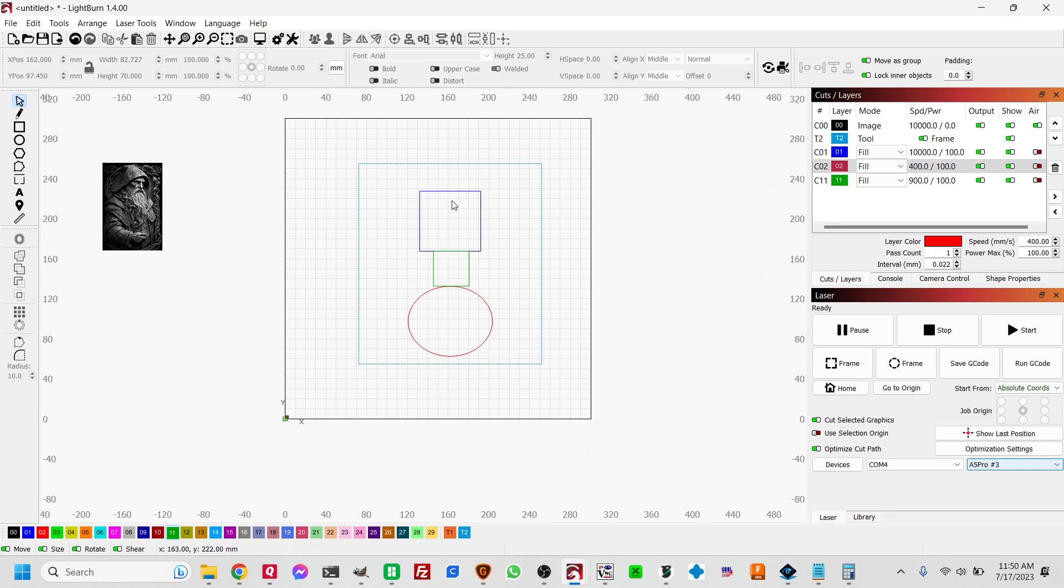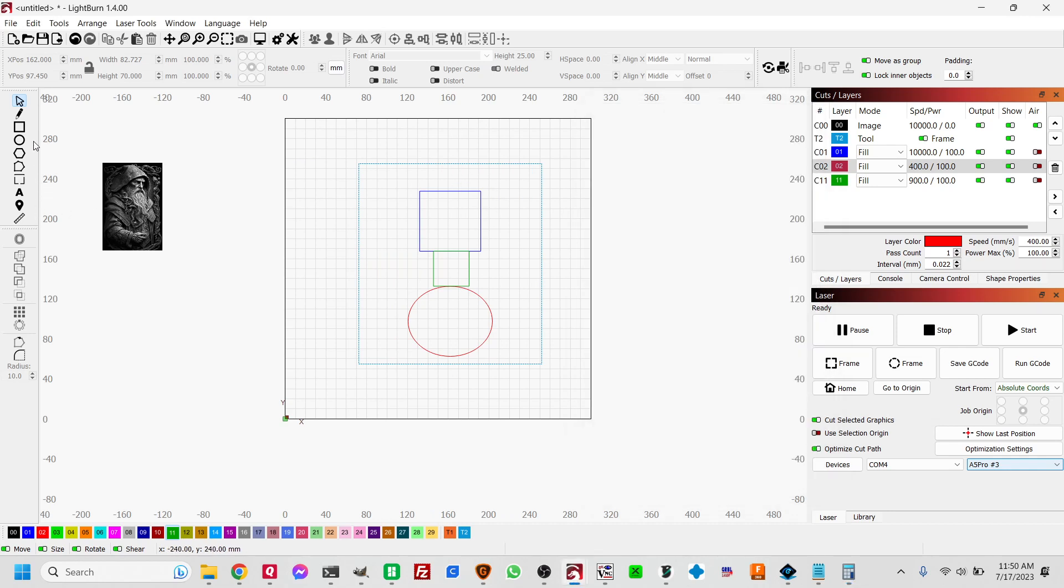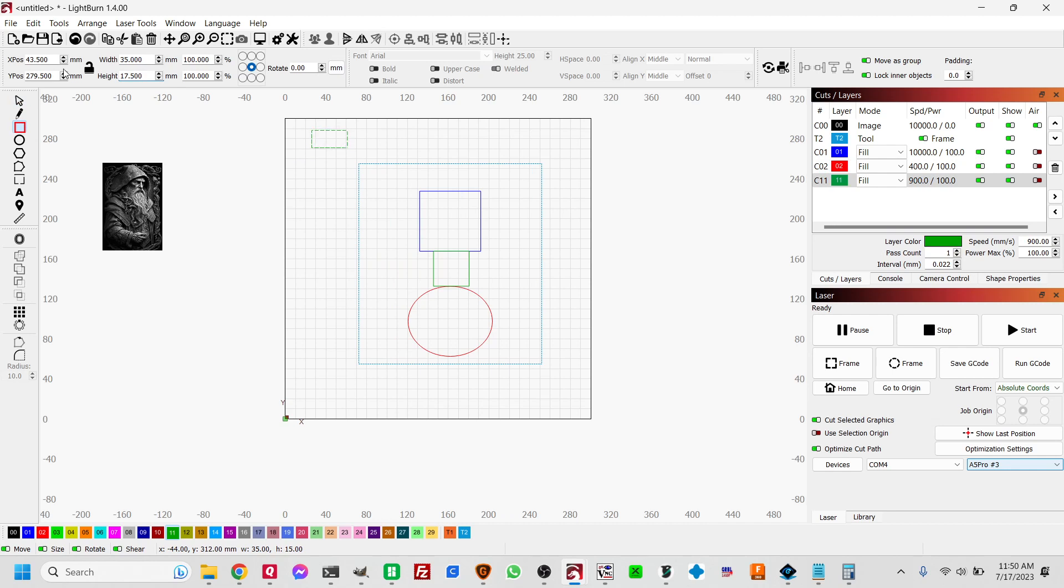Well, half of it's going to be on the top and half is going to be on the bottom. So 35 divided by 2 is 17 and a half. So I need another box that's going to be 17.5. Like that. And we just have to do this once.